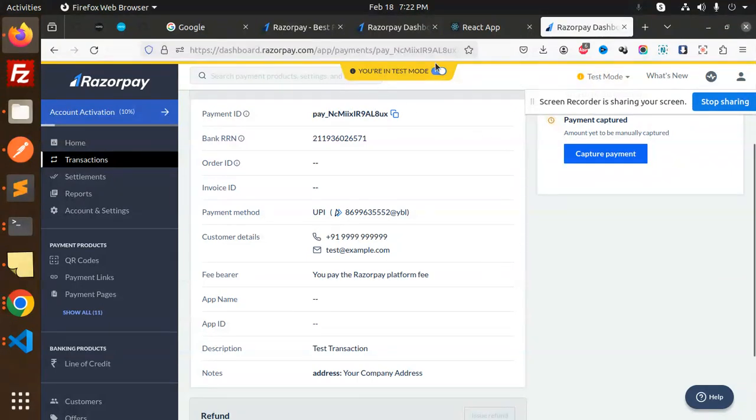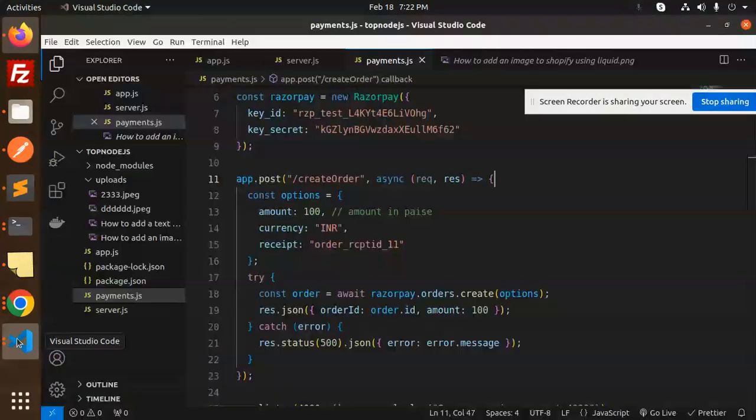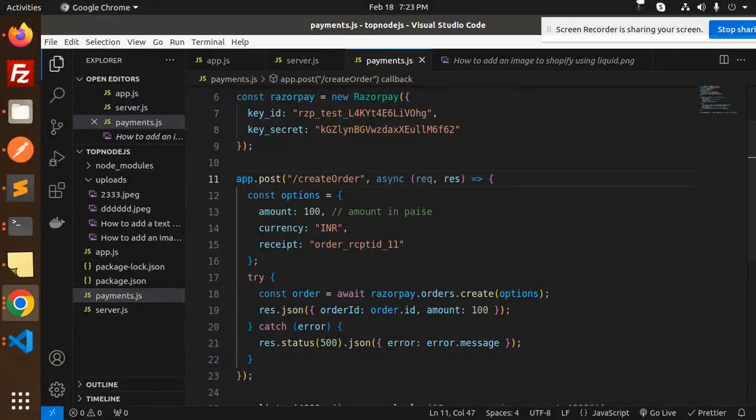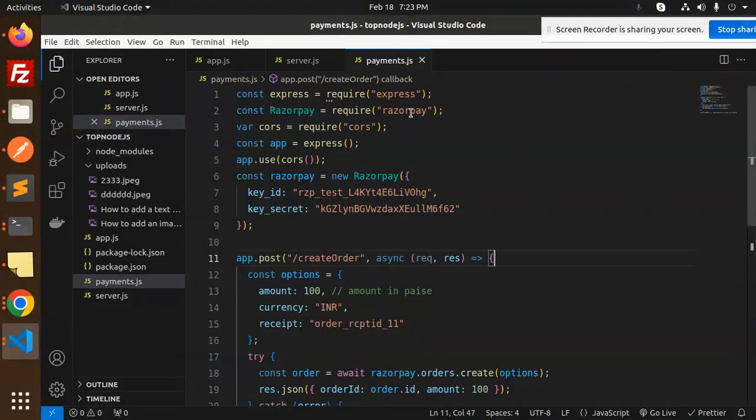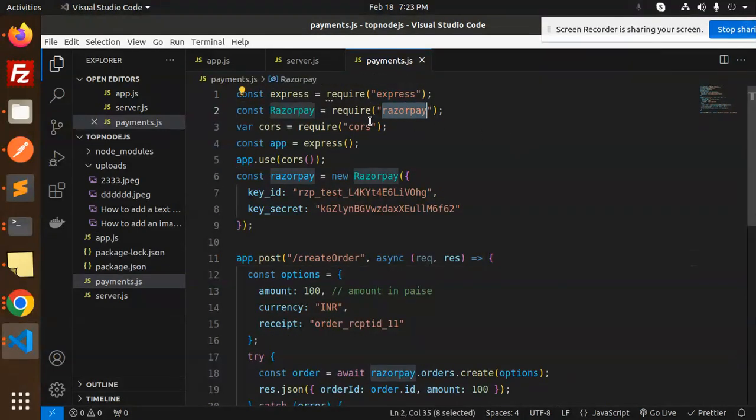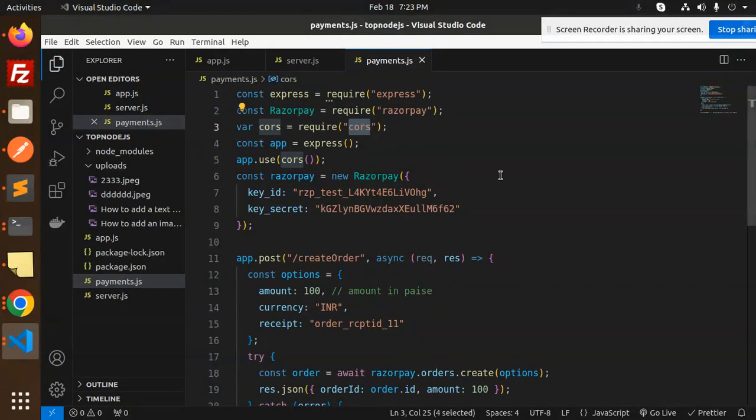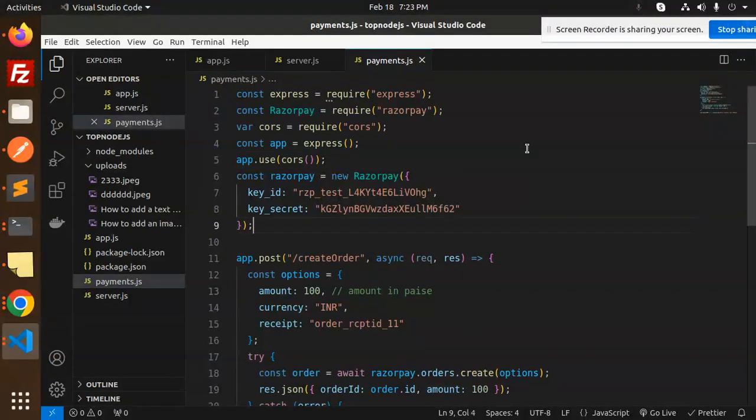Currently you can see I'm not in test mode. Let's go to the Node.js code. We require Express, Razorpay, and CORS. CORS is basically for accessing the route of Node.js. If you're not using CORS, that will not work.